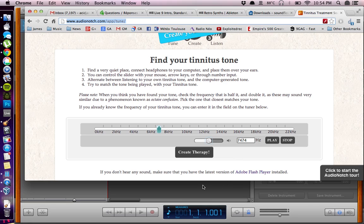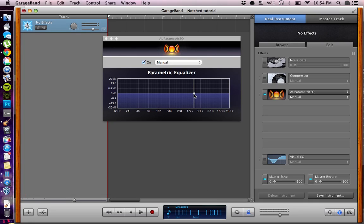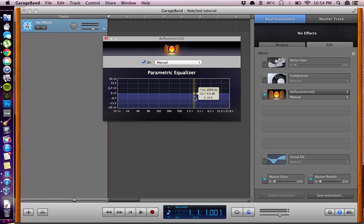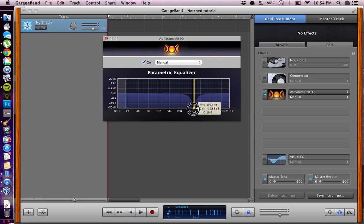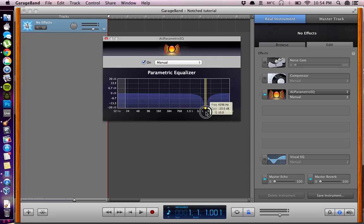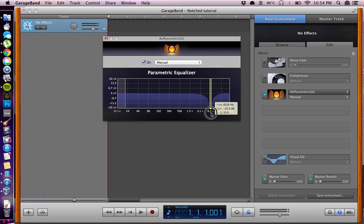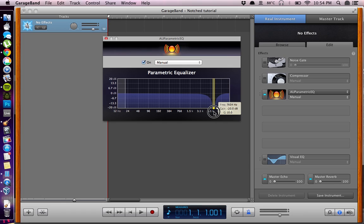Then you will have to go into GarageBand and notch this frequency with the parametric equalizer. You have to use this round circle here and then go down to the maximum. Then in the frequency you can see the frequency moving here. You try to get as close as possible to the tone.